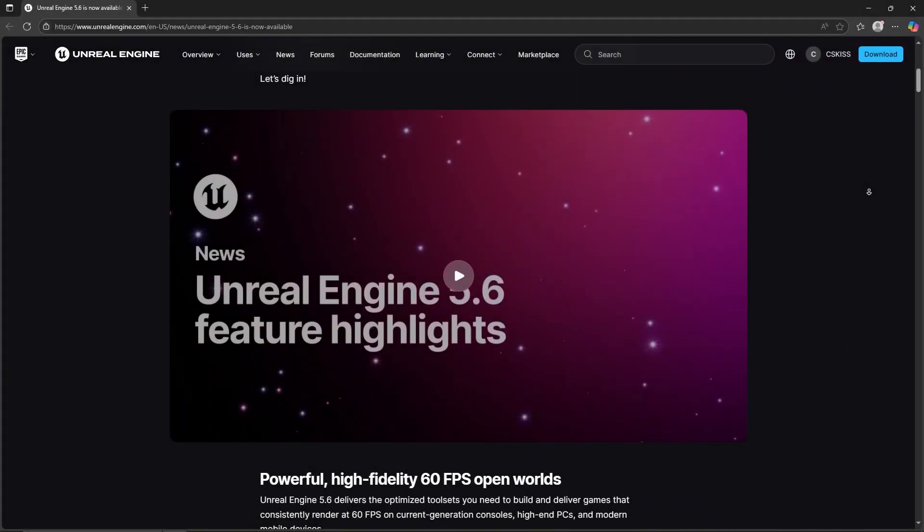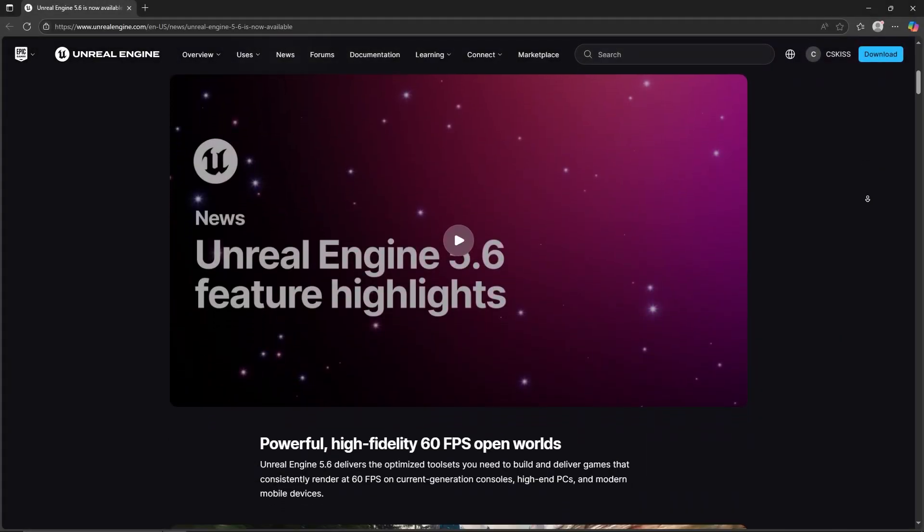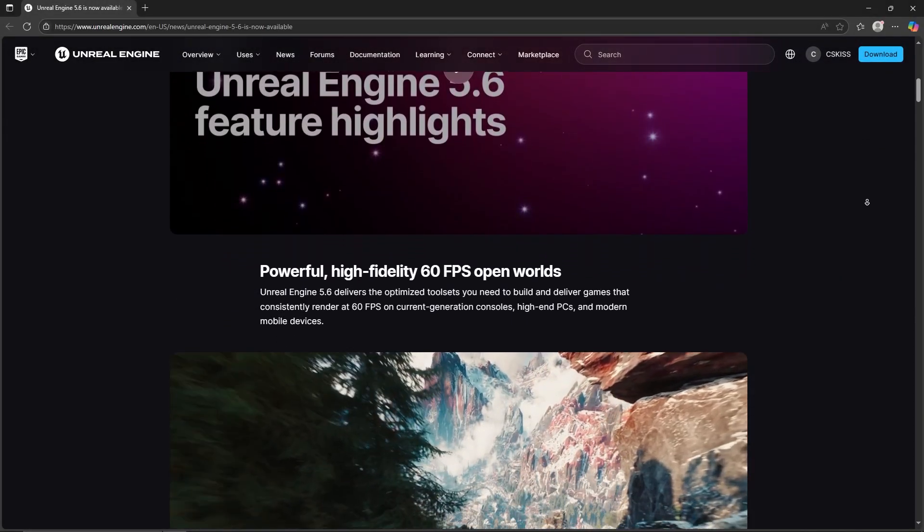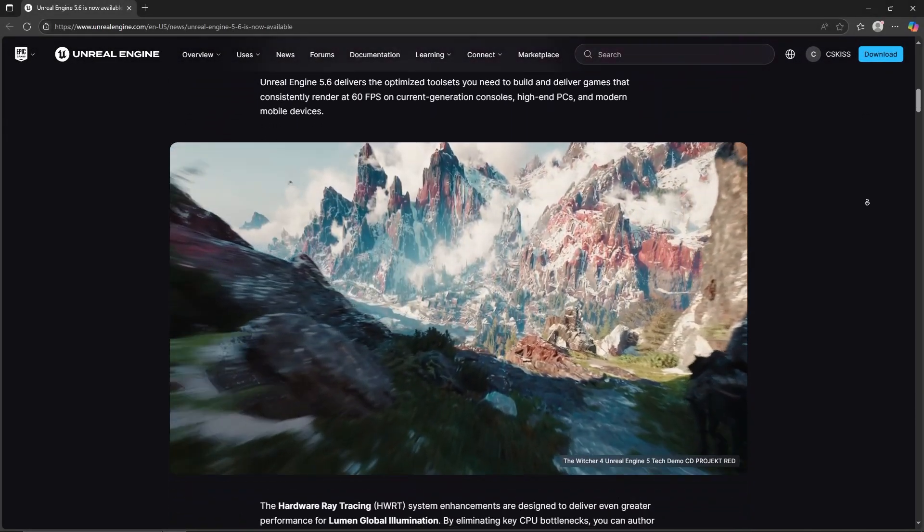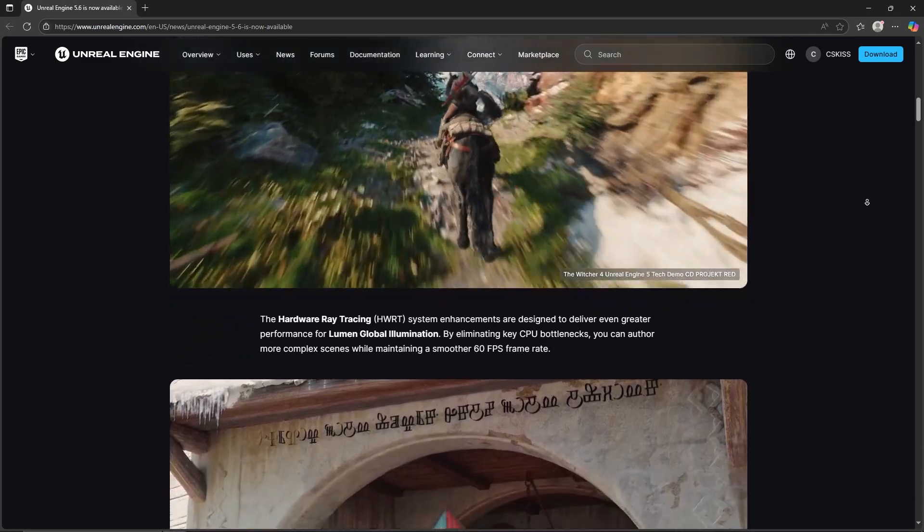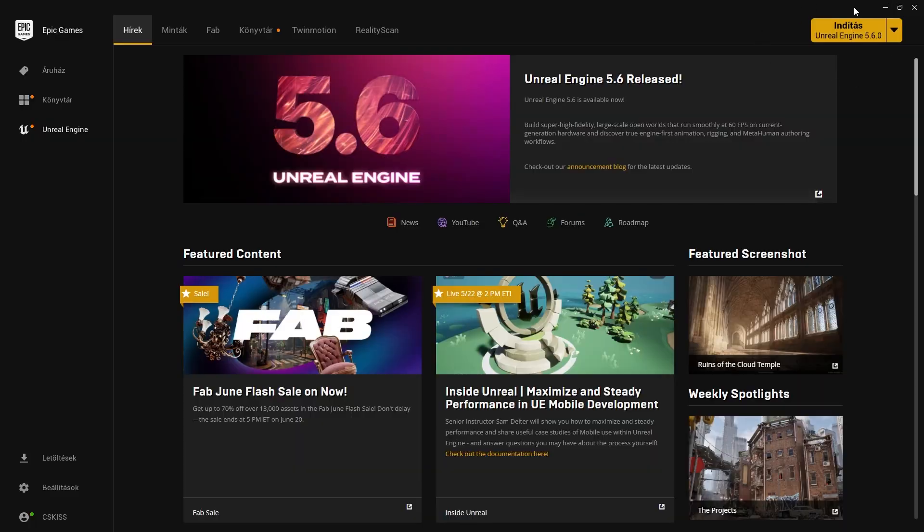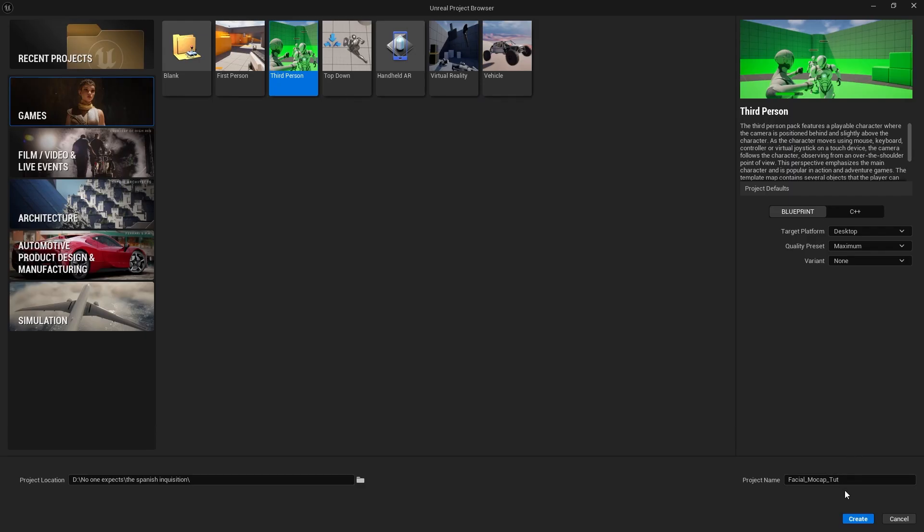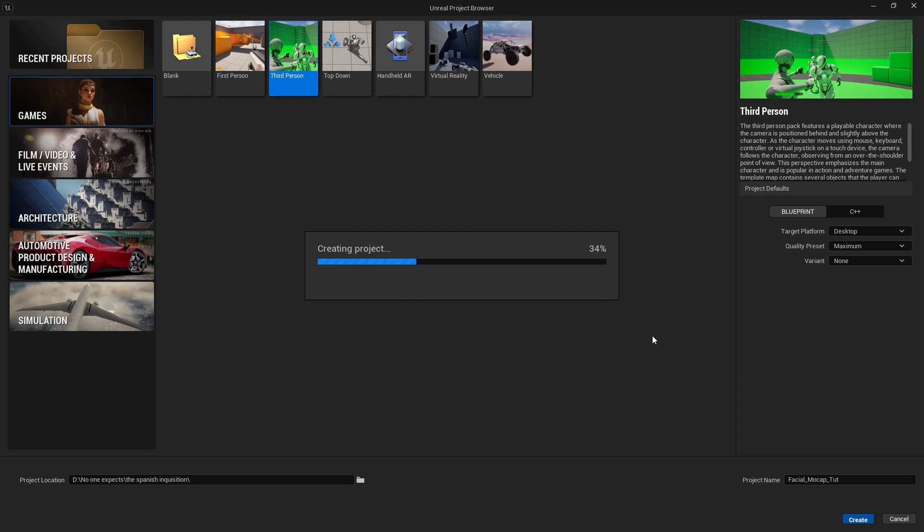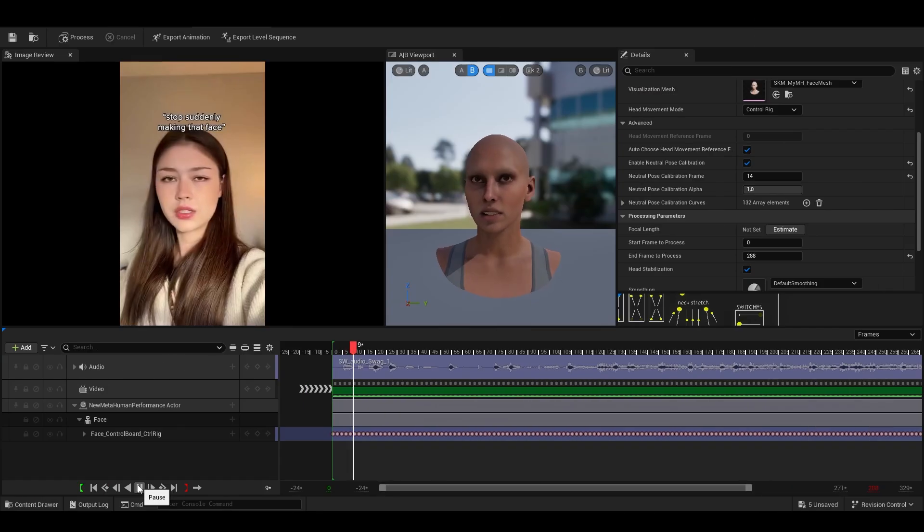Hello and welcome back everyone. So the first thing you need is obviously Unreal's new 5.6 version. Then just grab any camera, phone or digital, doesn't matter, and film yourself doing whatever you want. Just heads up, it only recognizes faces, so don't bother recording anything else even though it has a head. Or you can just grab something from the internet.